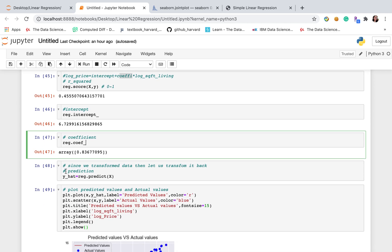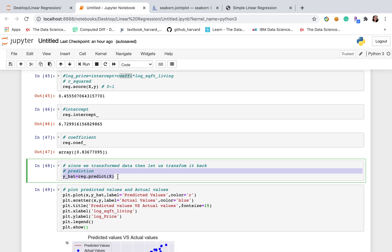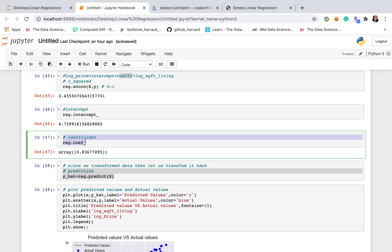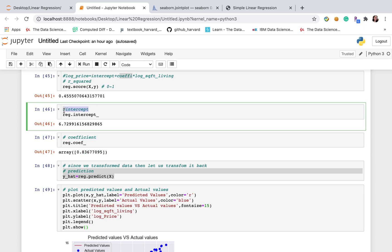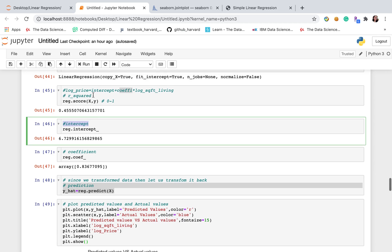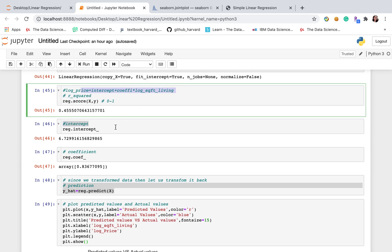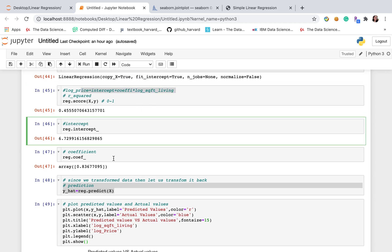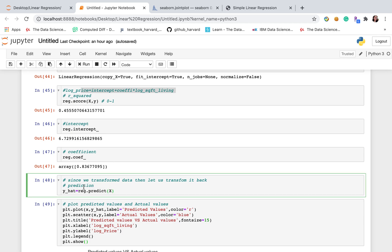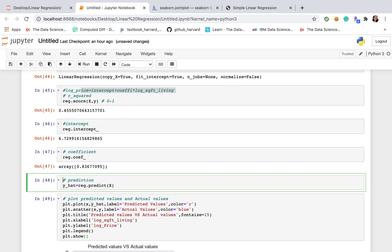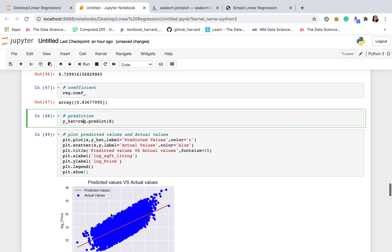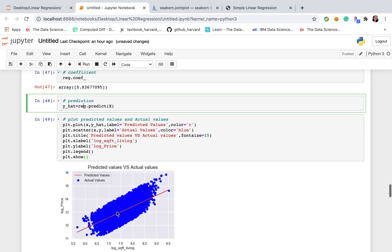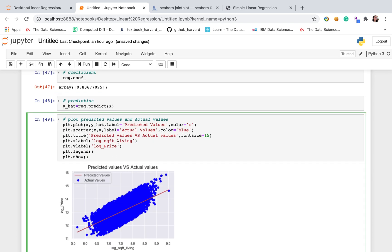The next part is the prediction. Based on our coefficients and intercepts, simply plug in those two into this equation, then we're able to predict our price using x. However, sklearn is more easy to use because we just use the dot predict built-in function. So we're able to get the y hat here.